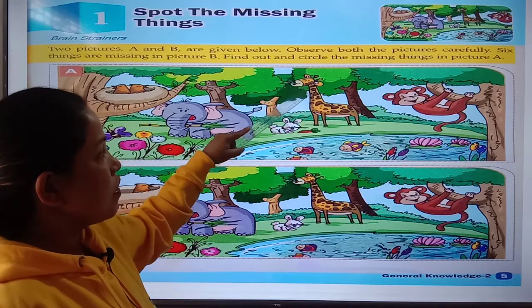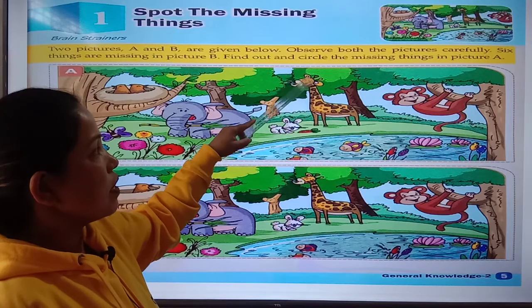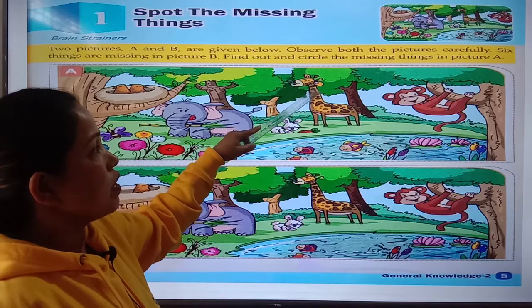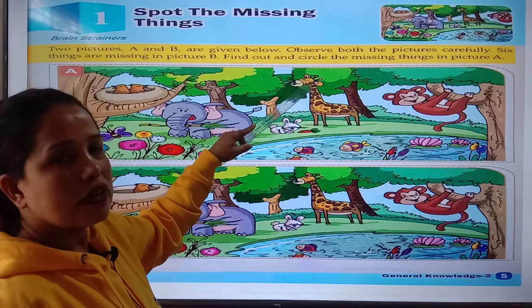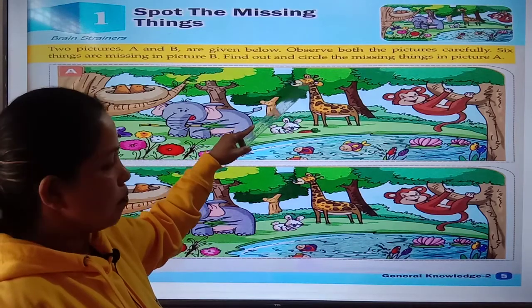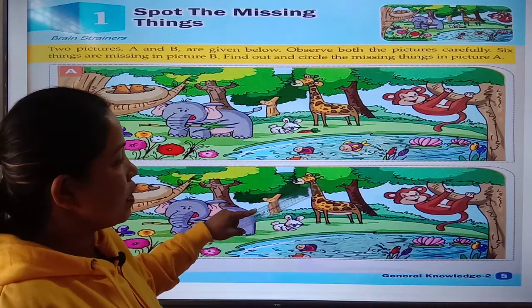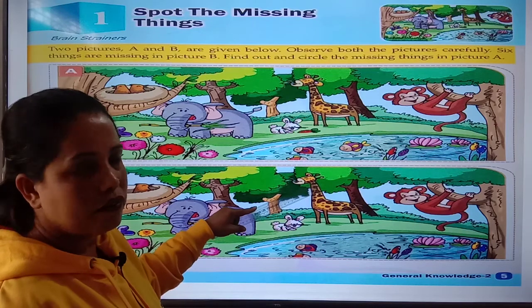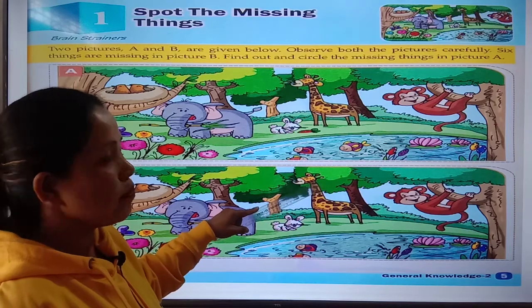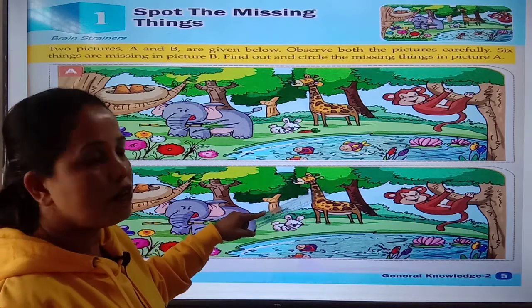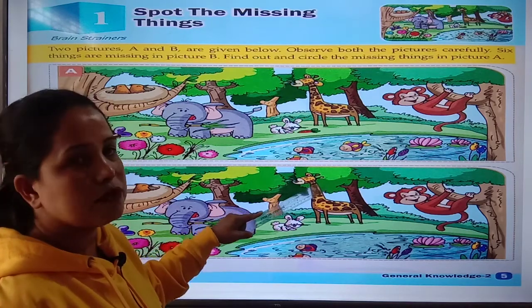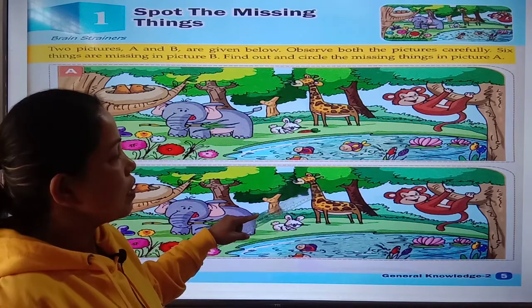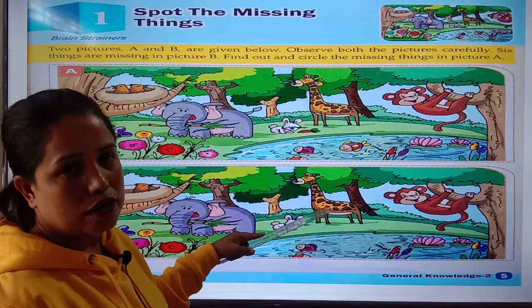Now, in picture A, there are two ears of the giraffe. But in picture B, there is only one ear of the giraffe. So that means one ear is missing in picture B.